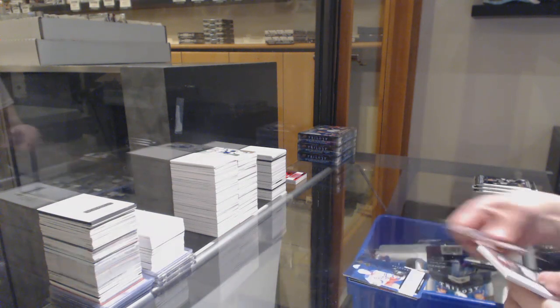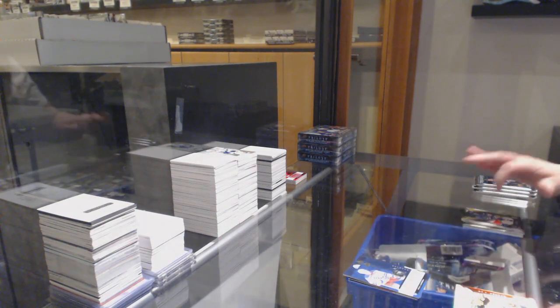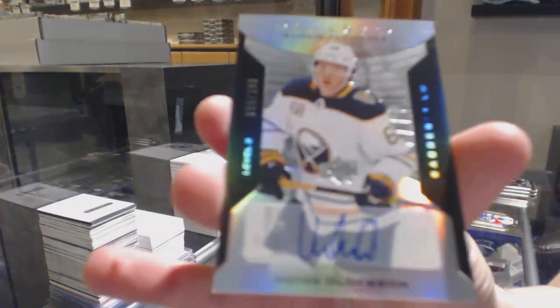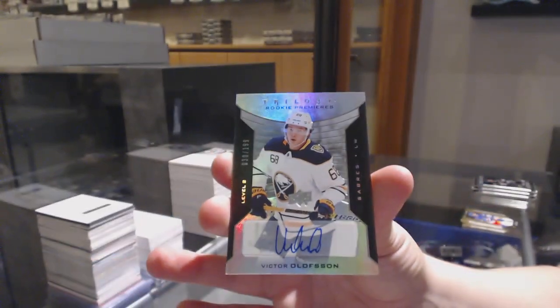Renditions of Ryan Lindgren for the Rangers. And rookie premieres auto number to $1.99 for Buffalo, Victor Olofsson.